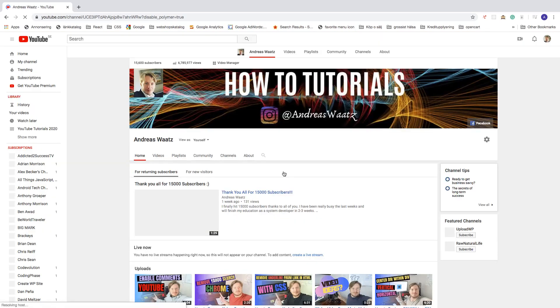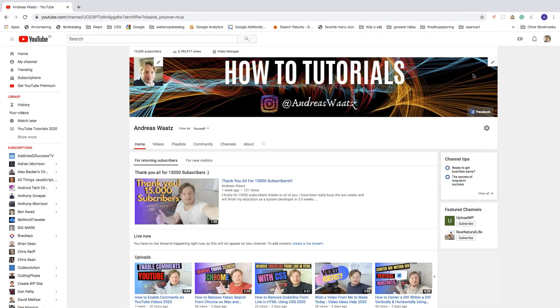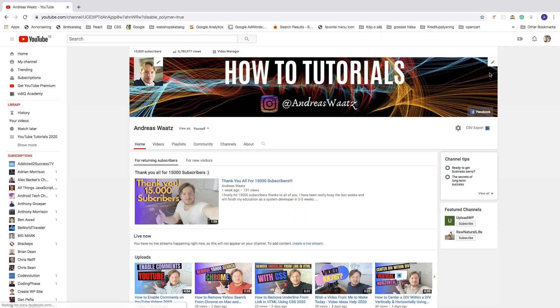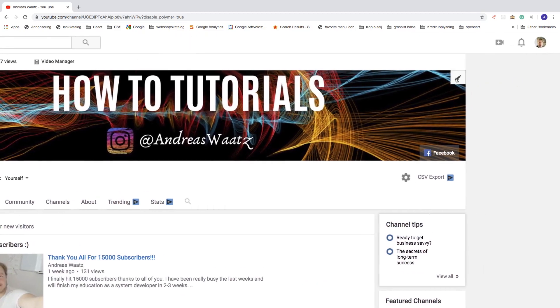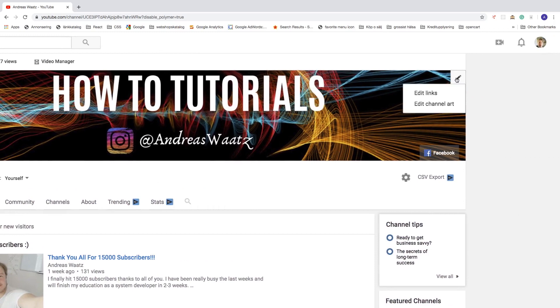Now go to the top right corner of your YouTube channel art. Click on this edit button. Click on edit links.